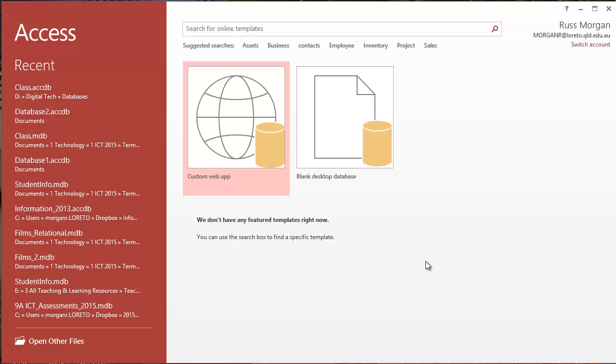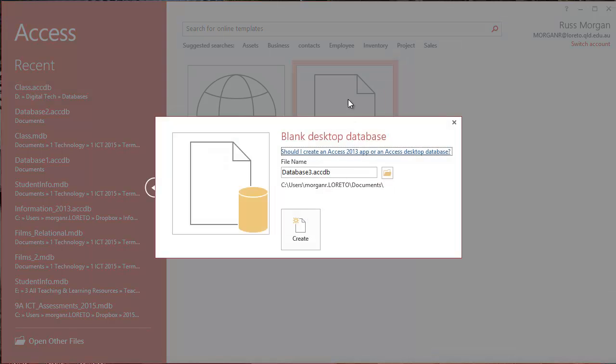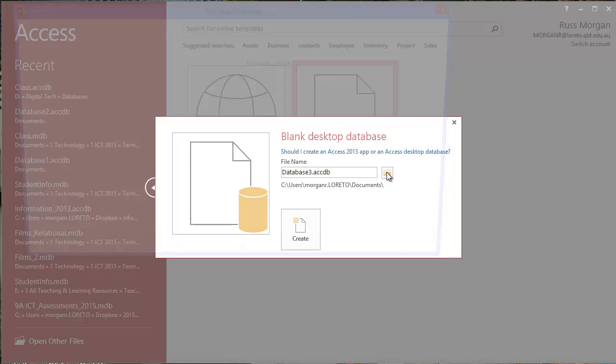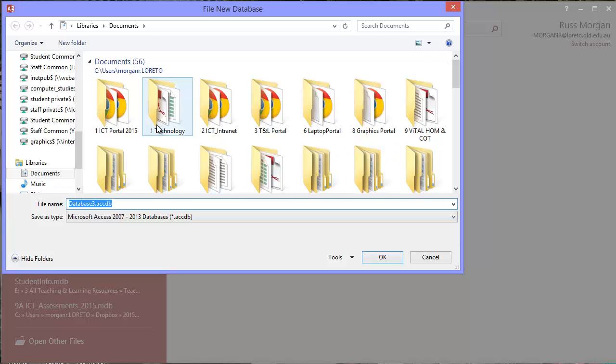Okay, so when I first open Access, this is what it looks like. I'm going to choose this blank desktop database and click on this little browse to tell me where to save it.